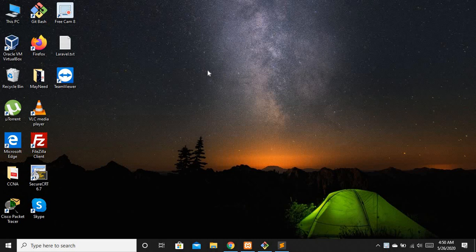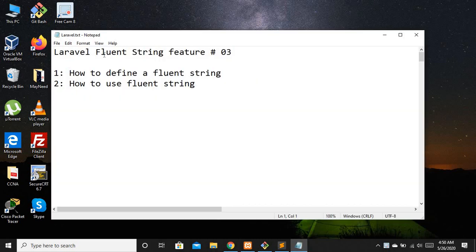Hello guys and welcome to Laravel 7 tutorials. In this video we are going to discuss about what's new in Laravel — feature number 3 — and that is Fluent String. We'll cover how to define a Fluent String and how to use it.